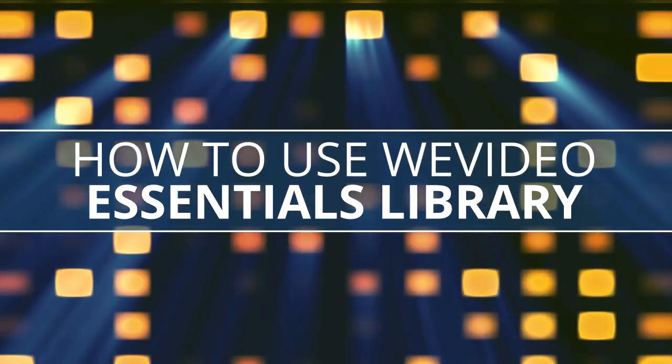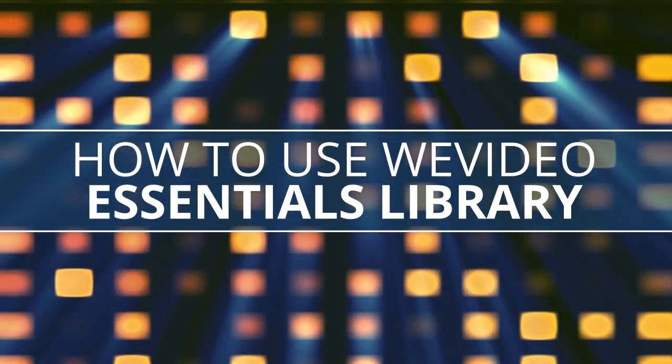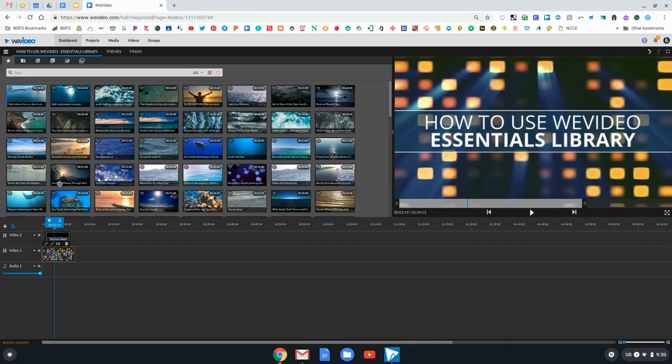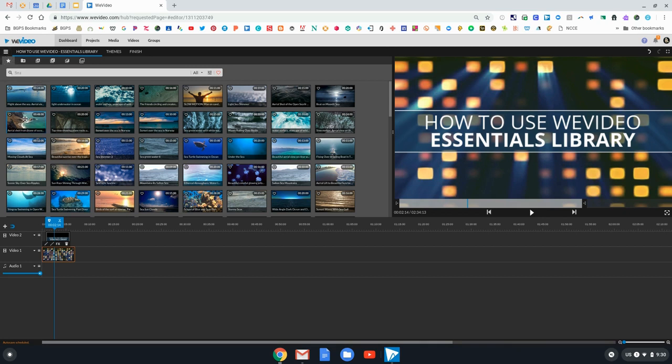In this video, we will go over how to use the WeVideo Essentials Library. Each time you open up WeVideo to edit or create a video, it automatically puts you in the Essentials Library. That's the star icon in the top left menu.